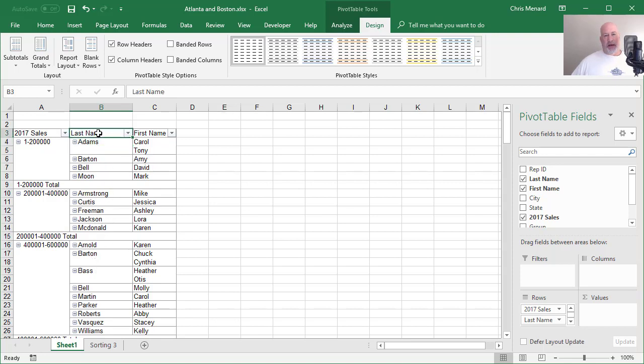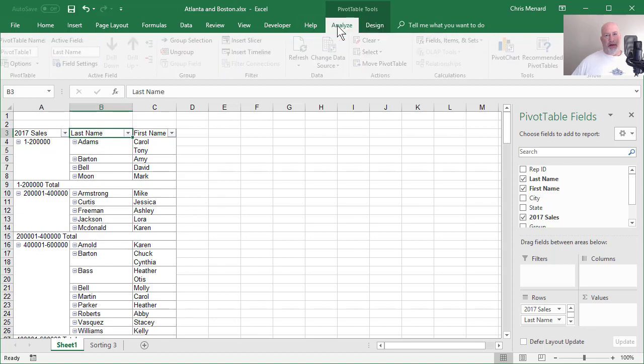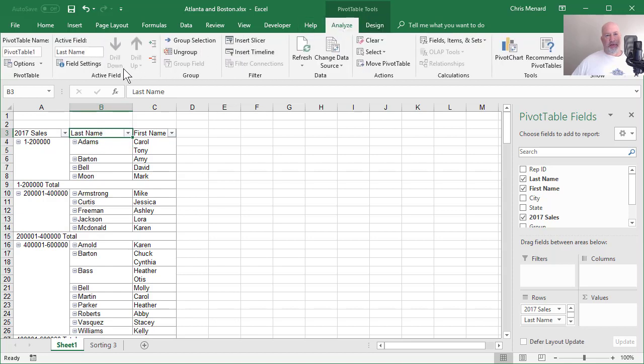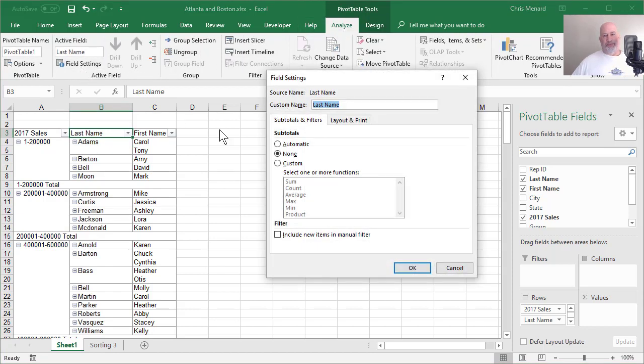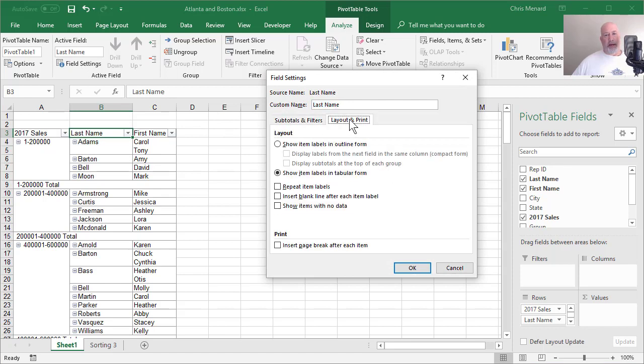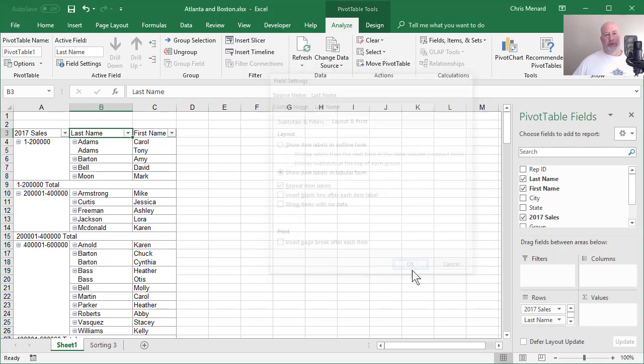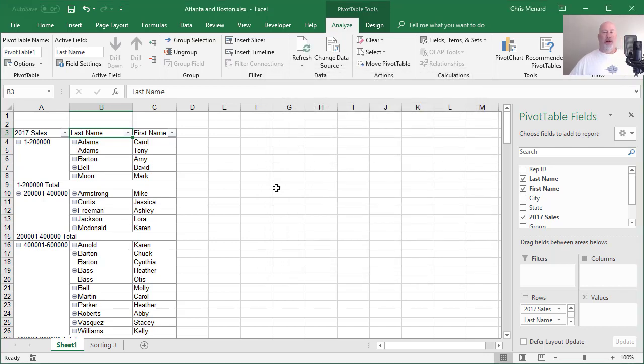Click last name, Analyze, Field Settings, Layout and Print, Repeat, Item Labels. Click OK. There you go.